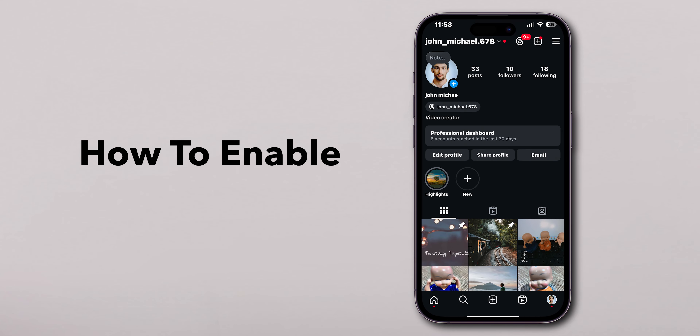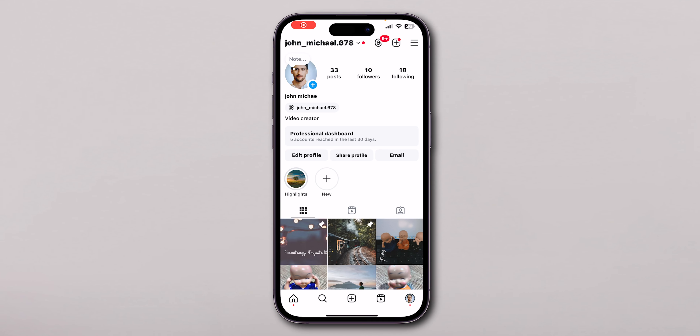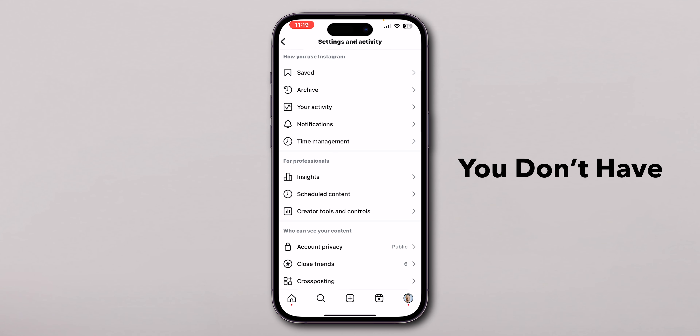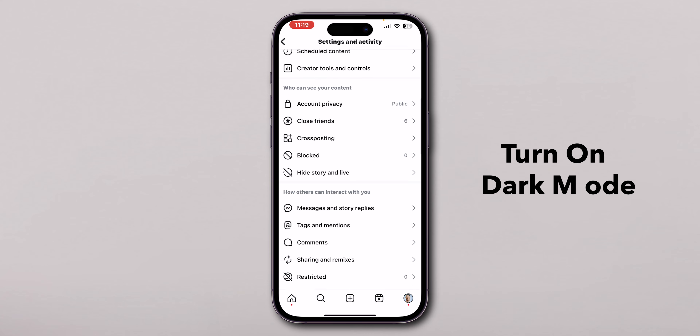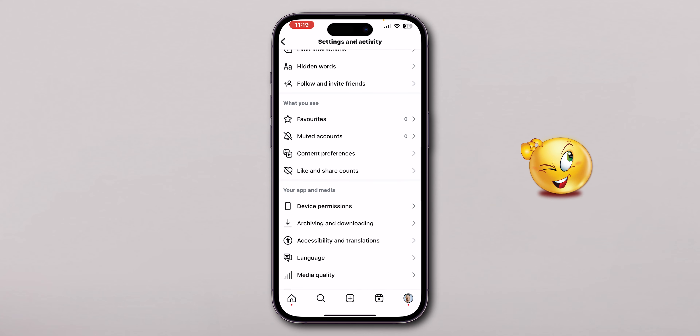How to enable dark mode on Instagram on iPhone. On the iPhone, generally you don't have an option to turn on dark mode, so I have a small trick to get it.